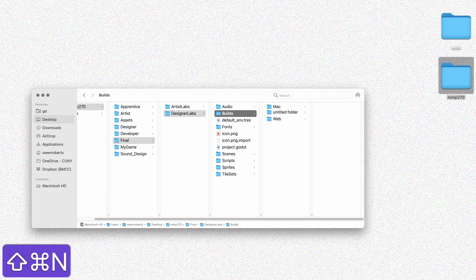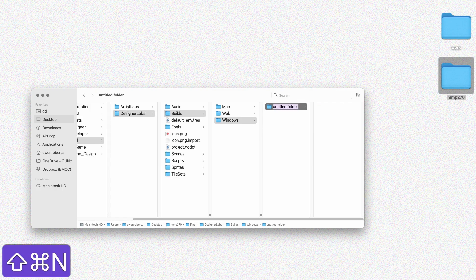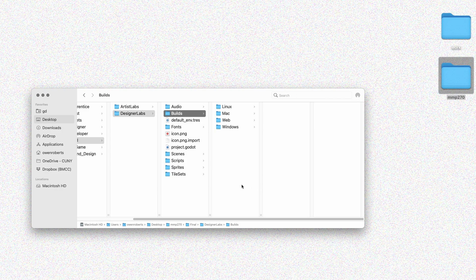I'll start with Mac, then Windows, and Linux as well. There aren't going to be a lot of Linux users, but it is an option so I'll look at it briefly. I accidentally put the Linux folder inside the Windows folder, so I'm just going to move it. You should have a builds folder inside your main project folder, and inside that all the subfolders you need for each build.